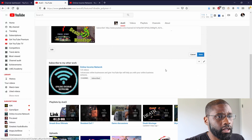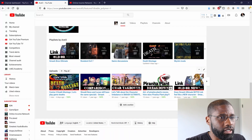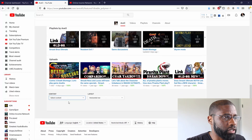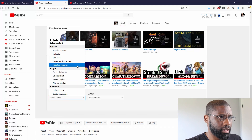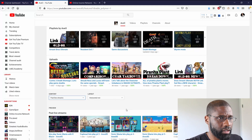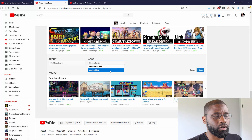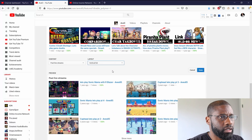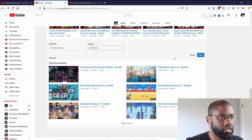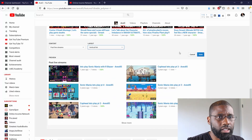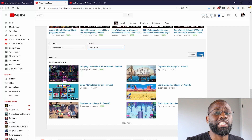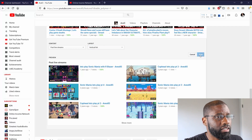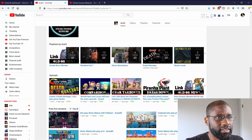I'm going to add one more section — Live Streams. I can display it horizontal or vertical; I'll go vertical just to change it up, then press Done. So now I have a live streams section added to the layout.